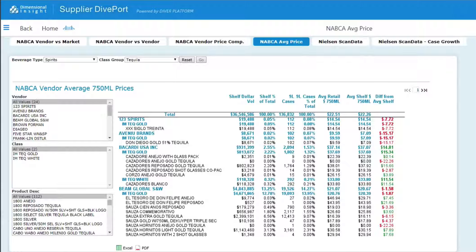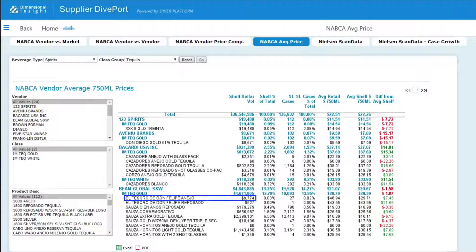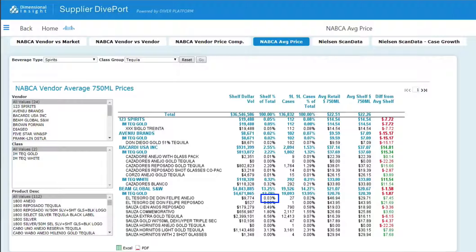The report automatically updates to show all tequila sales from NABCA states. The shelf dollar value column shows a shelf value of $36,546,586 for all tequilas sold. Sales for my tequila are $9,774. Looking at the next column, I can see that my sales represent less than 1% of dollar sales.